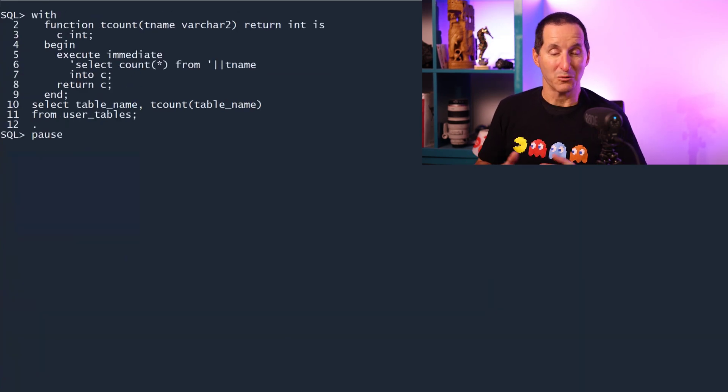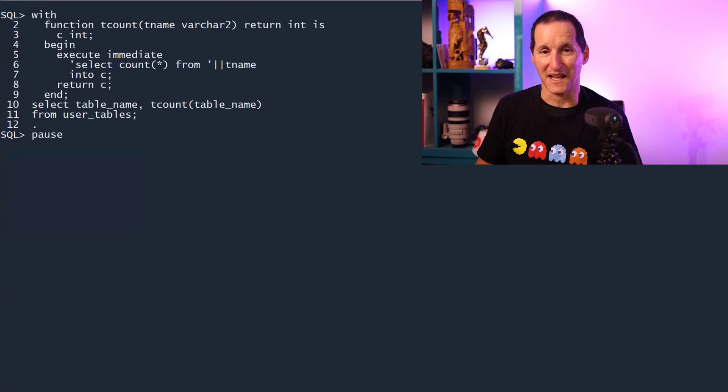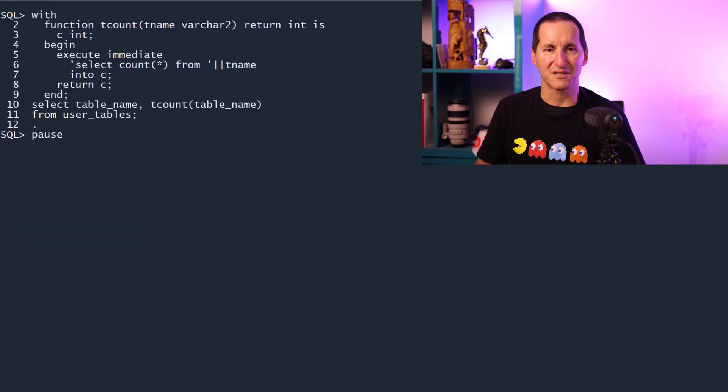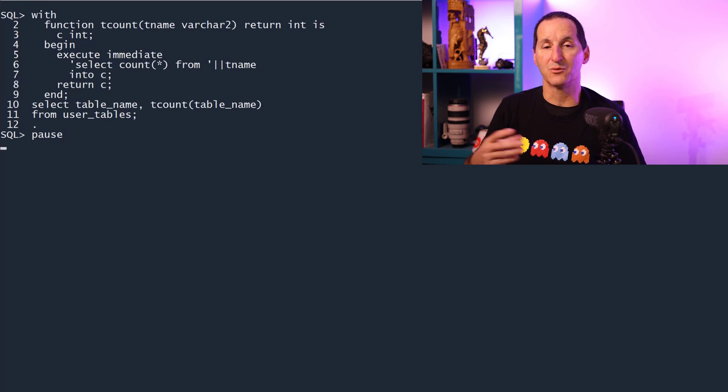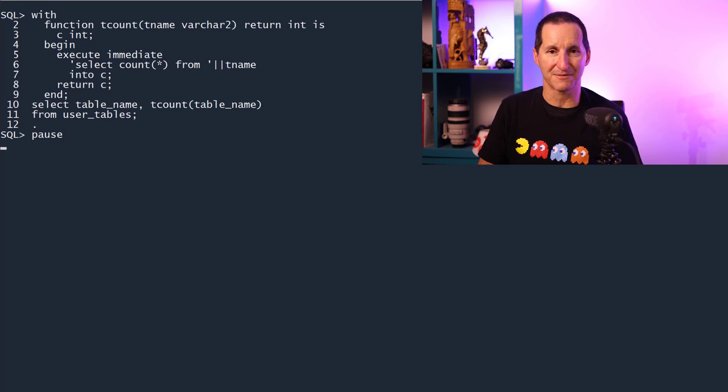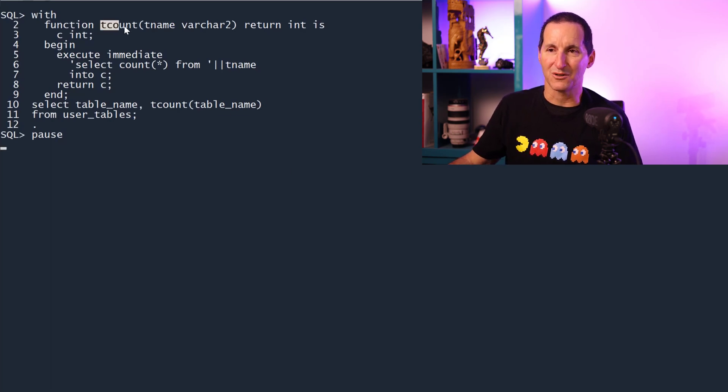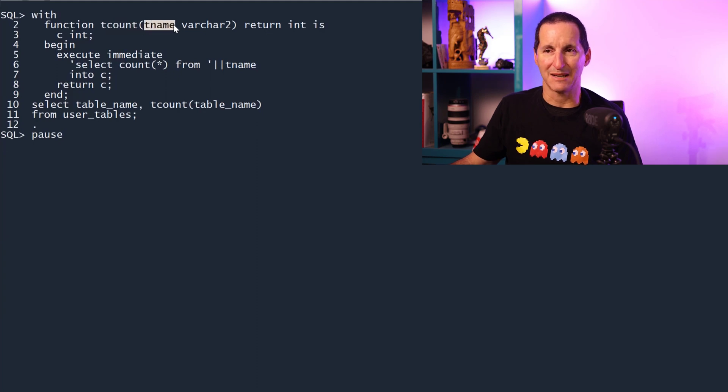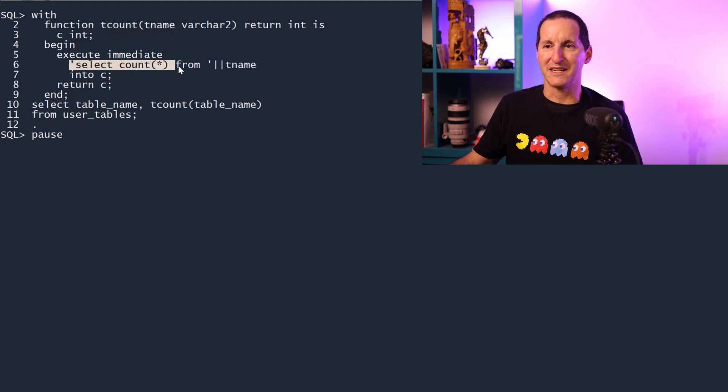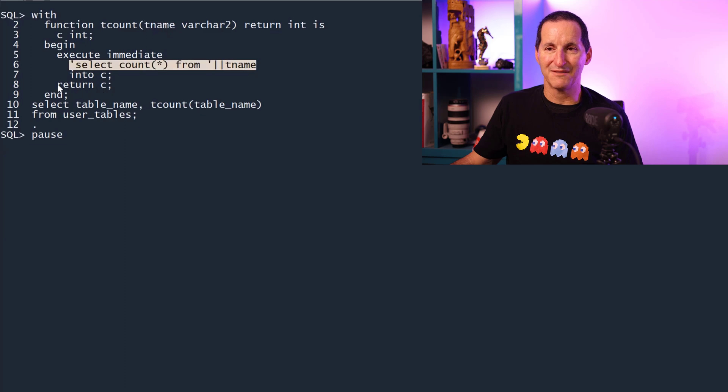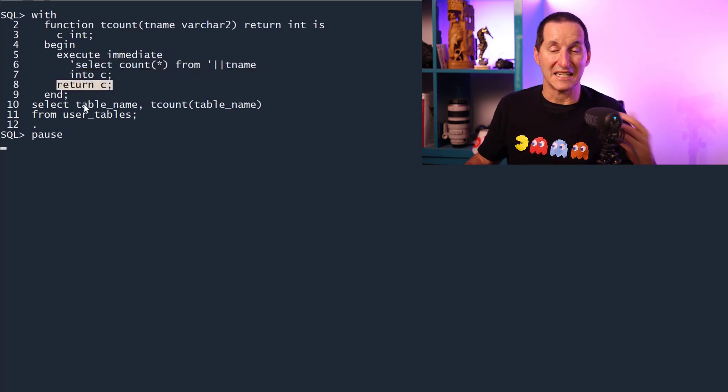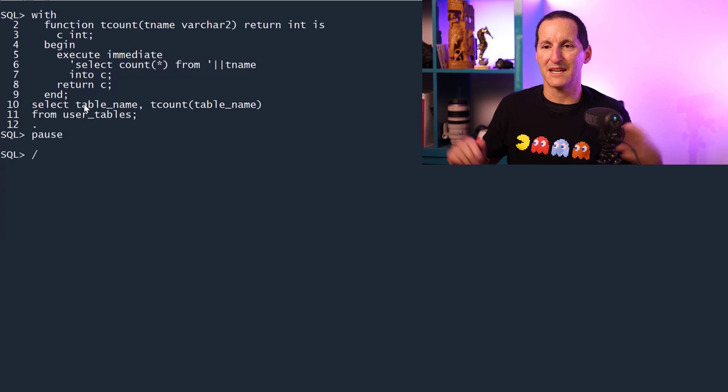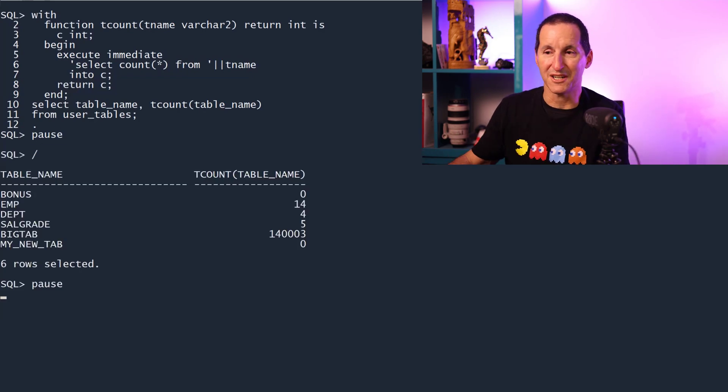However, we can do a little bit better than that. In most versions of Oracle, recent versions of Oracle, you can actually have PL SQL functions defined on the fly in a with statement for a single SQL statement. So I can write a little function called table count. It takes in a table name. It does execute immediate, select count star from the table and returns that value. And now I can use that function inside a query. So I give it a run and there we go.